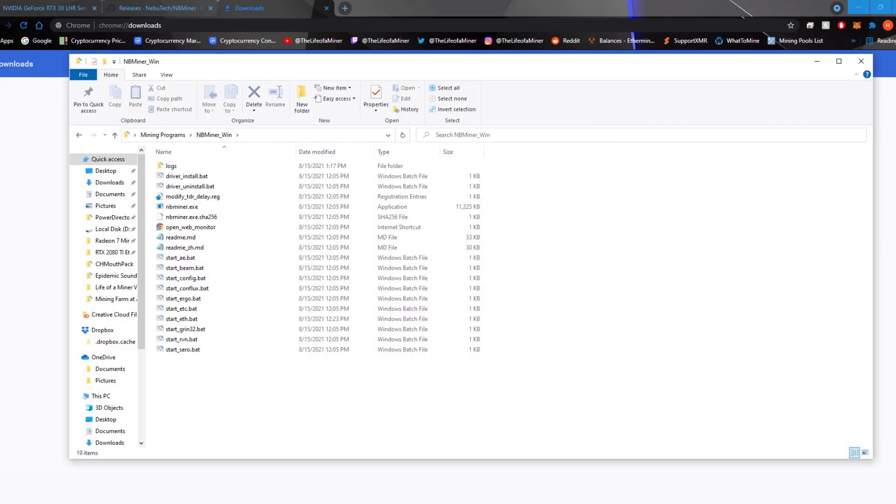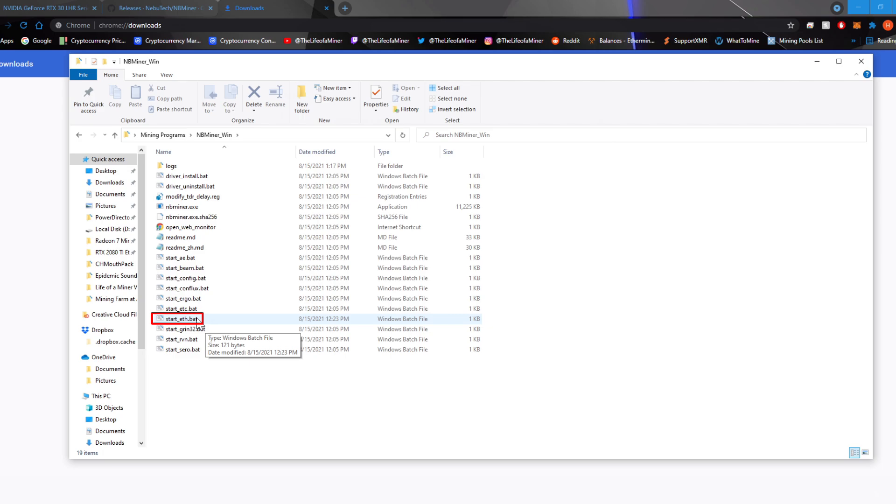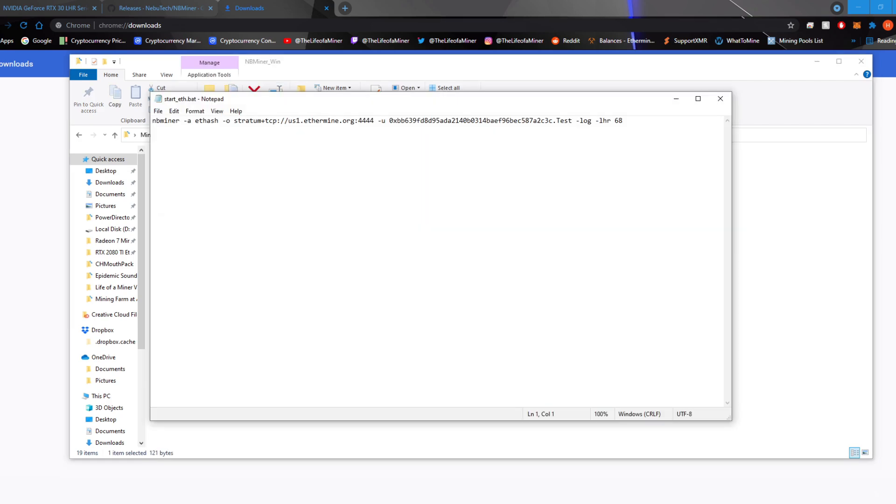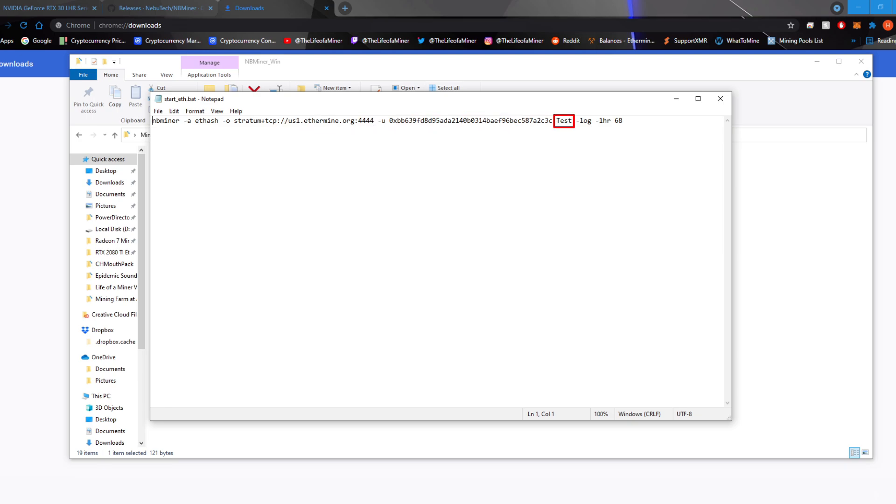Once downloaded and extracted, you'll see all the batch files for NBminer. Go ahead and go to start underscore f dot bat and you do want to edit your bat file. Right click and click on edit. It's going to pull up a notepad and once you're here, go ahead and change your pool right here and your wallet address right here. I'm going to name this test and then at the end,